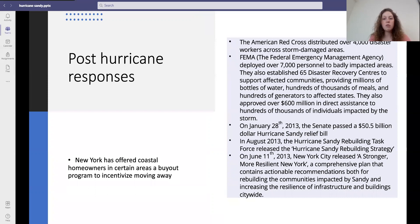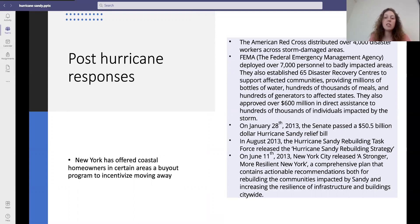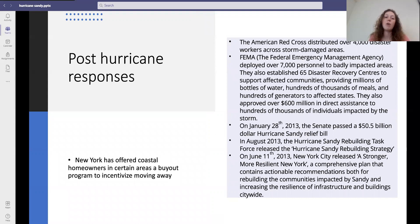On January the 28th 2013, the Senate passed a $50.5 billion Hurricane Sandy relief bill. In the following August, the Hurricane Sandy Rebuilding Task Force released the Hurricane Sandy Rebuilding Strategy. On the 11th of June 2013, New York City released 'A Stronger, More Resilient New York' — a comprehensive plan containing actionable recommendations for rebuilding communities impacted by Sandy and increasing the resilience of infrastructure and buildings citywide. New York also offered coastal homeowners in certain areas a buyout programme to incentivise moving away, which is a form of land use planning.